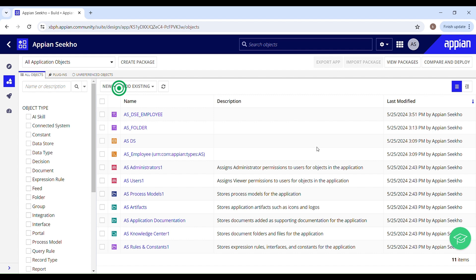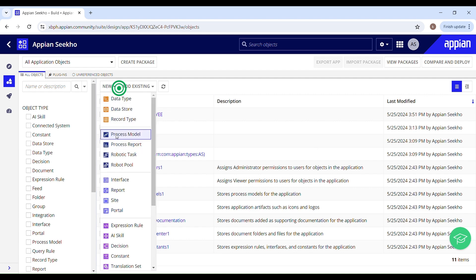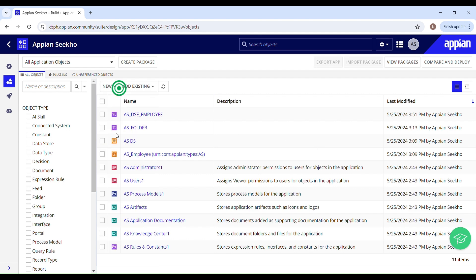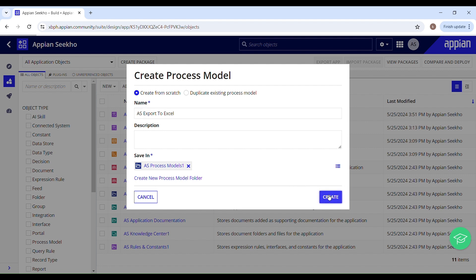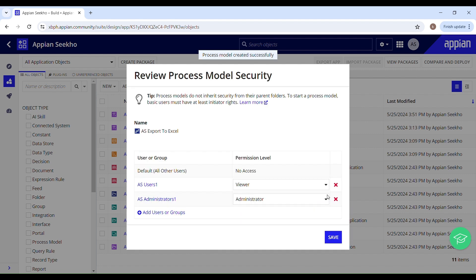We need to design a process model, but before designing one you have to make sure that you have the data you want to export available in your Appian environment. This could be data from a database, a web service, or any other data source that Appian can access.